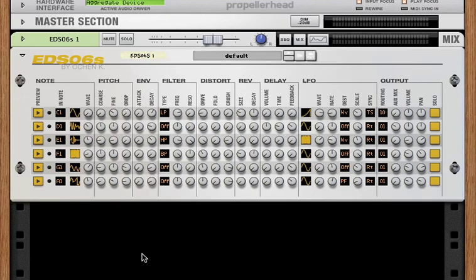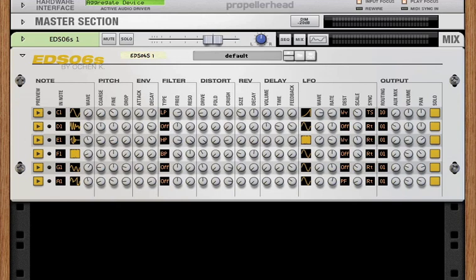So that's the EDS-06S. Of course, every parameter is remote enabled and automatable. There are a bunch of presets to show you some of the range of sounds that the EDS-06S can make. And there are some audio demos on the Propellerhead shop page so you can see what the EDS-06S can sound like.